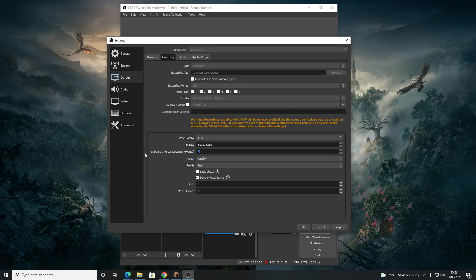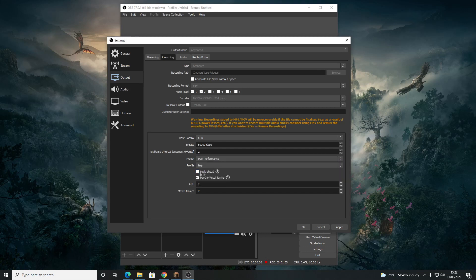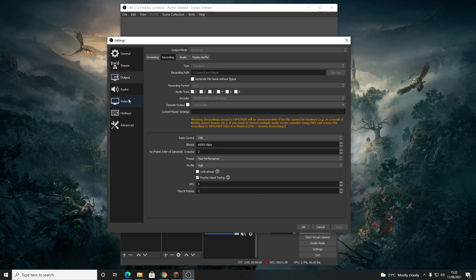Set the Keyframe Interval to 2. For Preset, change it to Max Performance. That's all we need to do here. Click Apply and head over to Video.